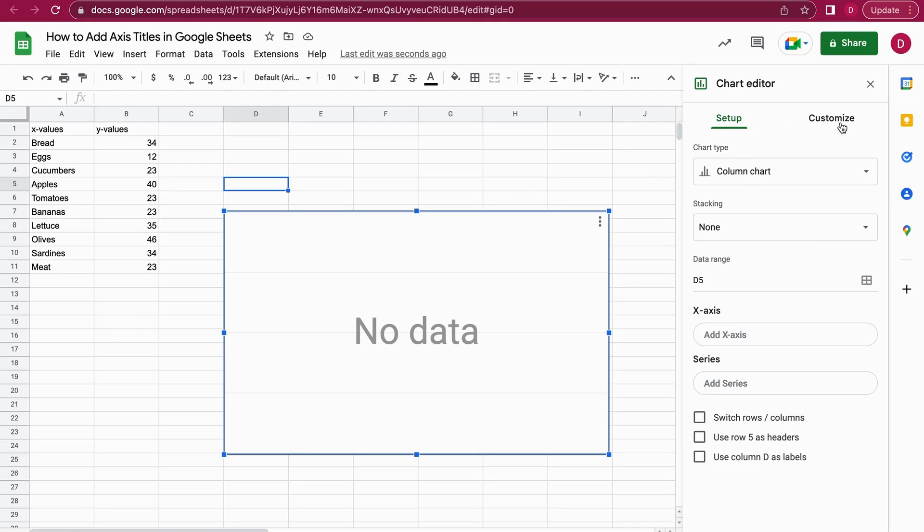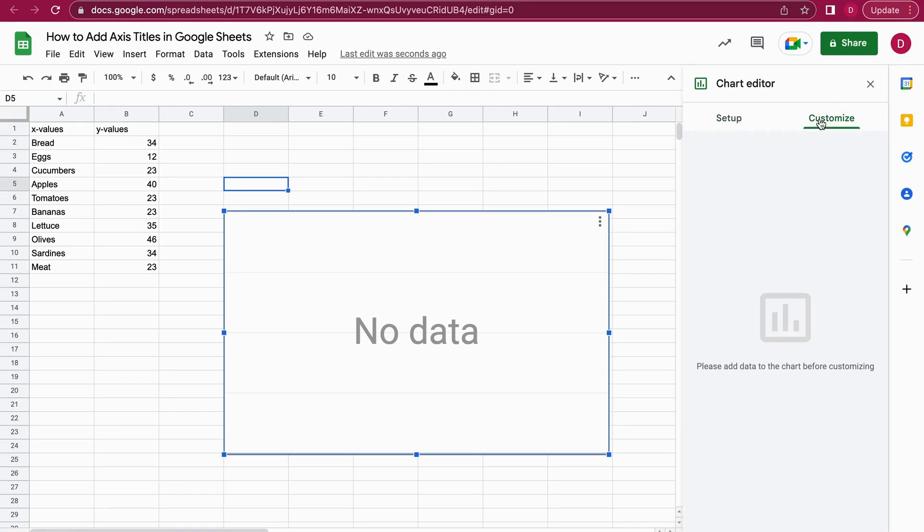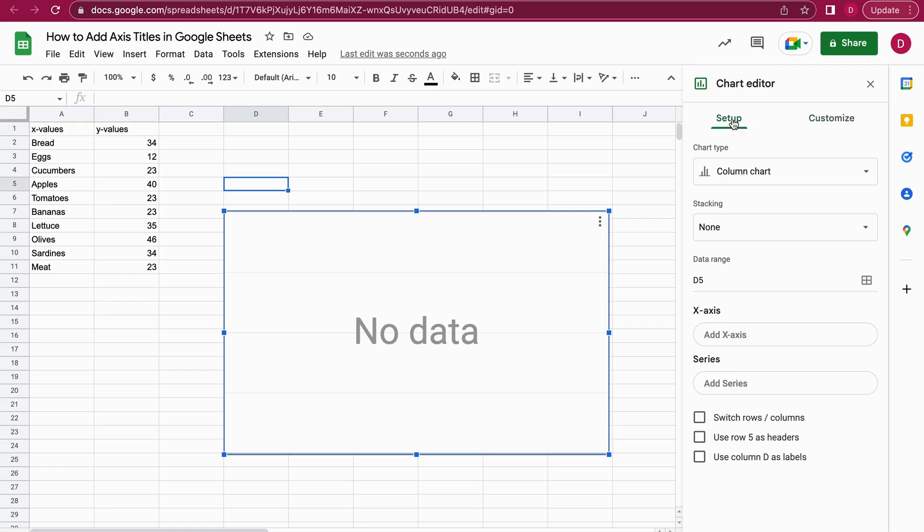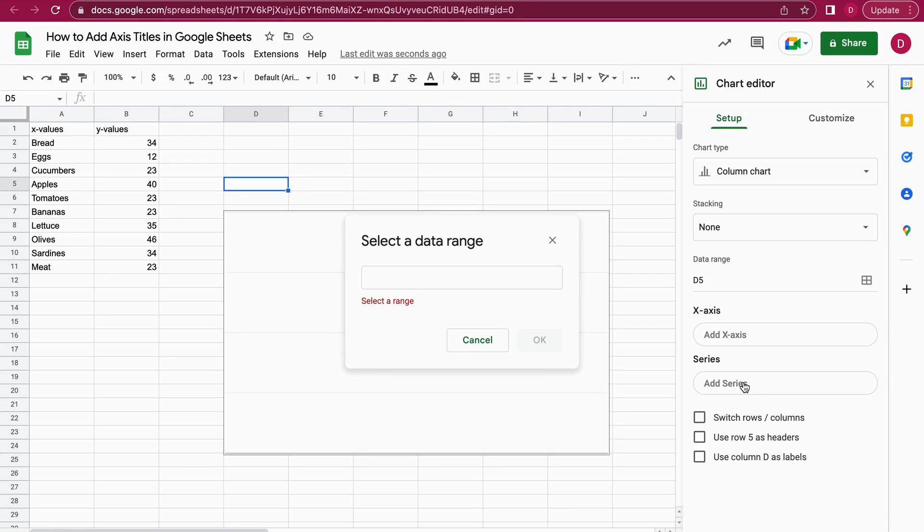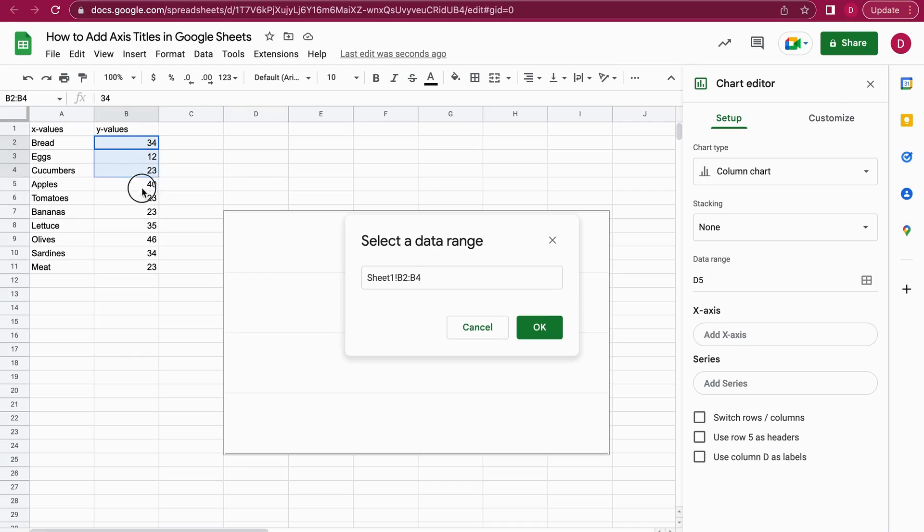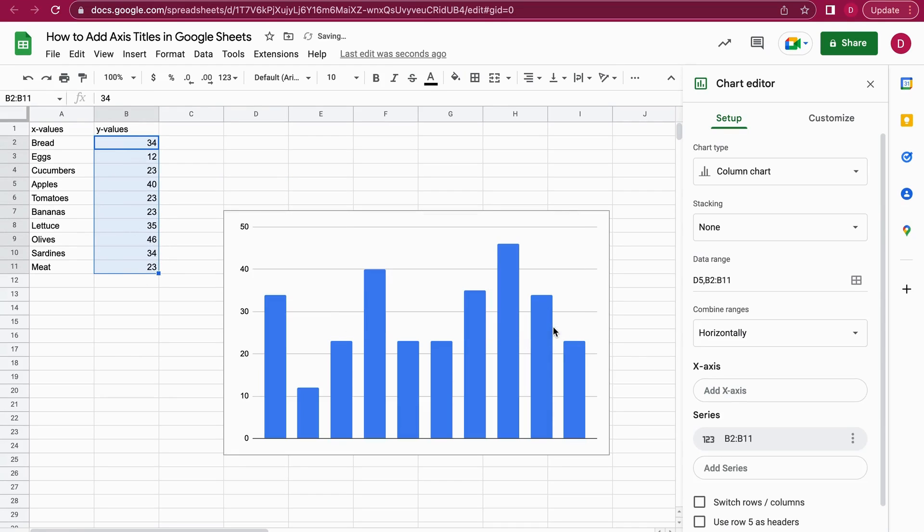Once the chart editor is opened up, I go to the second option, which is Customize. Well, I have to add data first, obviously, for this to work. I add here a series, so I just click on Add Series, and now it asks me to select a range. I'm just going to select here the amounts and hit Enter.